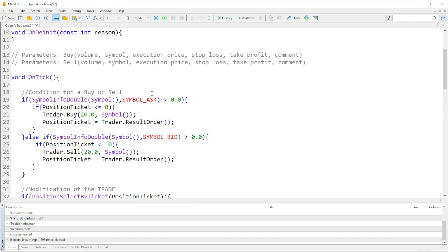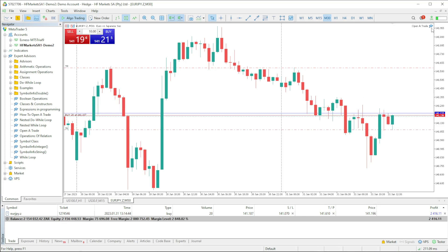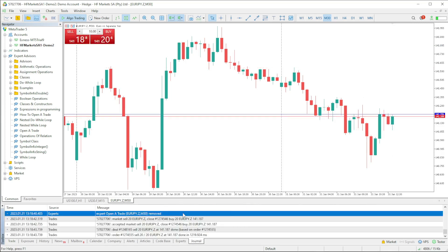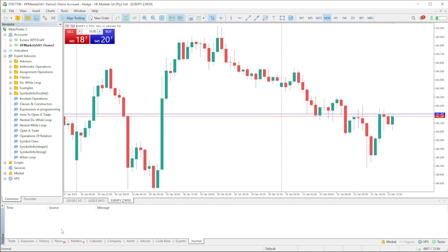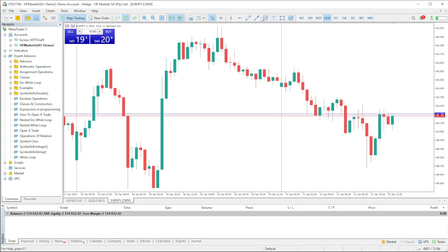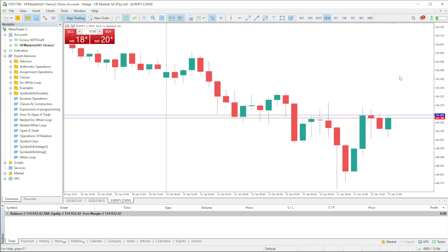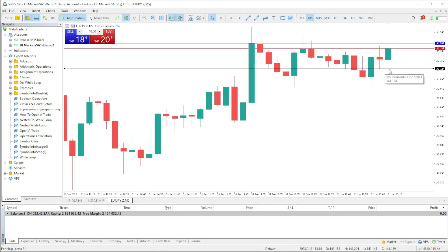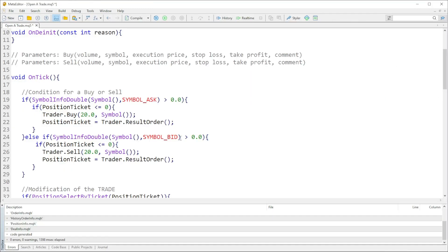Now we're going to look for criteria for when our trade must open. Let me remove this and clear the journal so we can get a proper view. Let's look for a price level on M5 — I want to open a sell when price goes below 141.124.